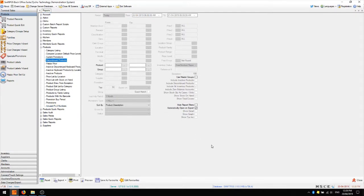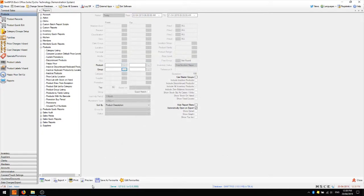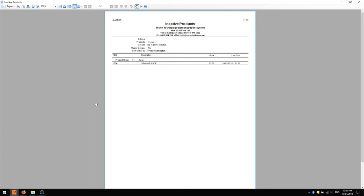The discontinued products report is useful if we want to create new products or new lines of products but we're not quite sure if they exist somewhere in the database already. If they existed at a previous time and were discontinued, we wouldn't want to make a duplicate. There are no filters to worry about too much unless you want to filter a specific group. I'm just going to preview it with default filters. As you can see there's only one product on the report — the orange juice. So if you're adding new product lines you might like to run this report first to see if it already exists in your database.